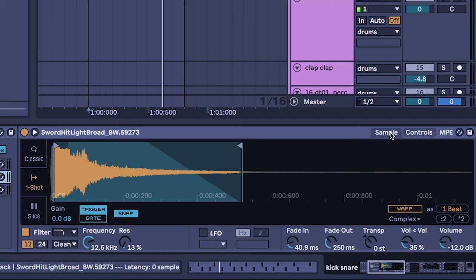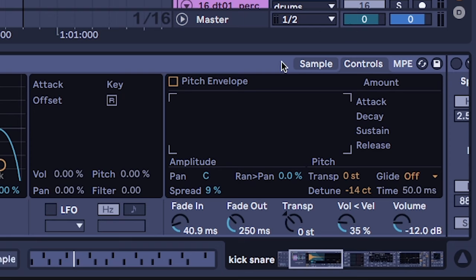However there are some other things that you can do as well. When I hit controls here I actually detuned the sample by just a little bit because in its original state it was a little off key in the song.